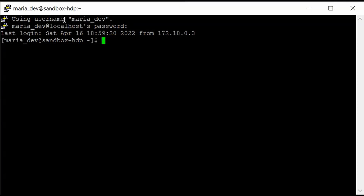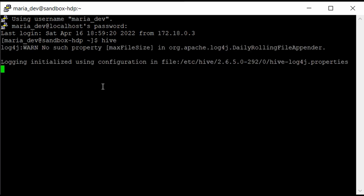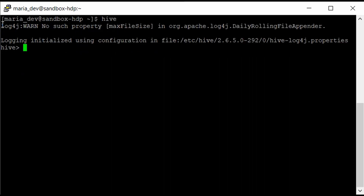After logging in, to get into the Hive shell you just type hive and hit enter. Let the cluster do its work and load Hive. It will take some time. Once loaded, you are in your Hive shell, which is where you can run all your HiveQL commands.